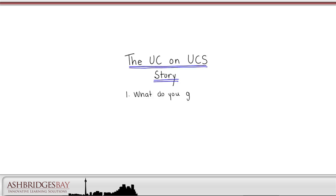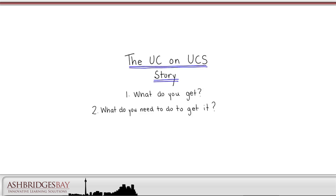There's two parts to the discussion. The first part is, what do you get? What are the advantages and benefits to moving to UC on UCS? The second part is, what do you need to do to get it? That is, what technologies do I need to deploy and how do I deploy them?